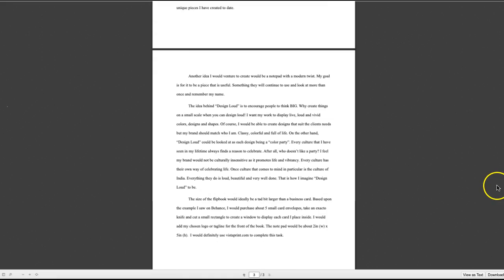Good job. I look forward to seeing how you develop your branding scheme for phase 3.